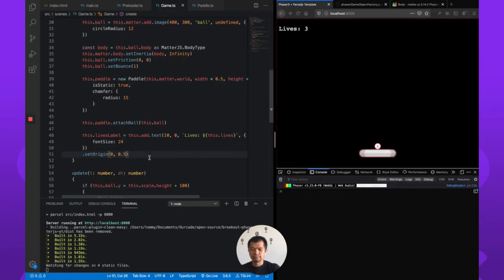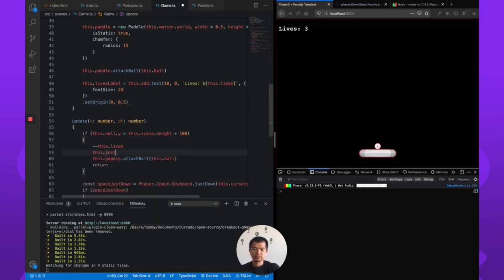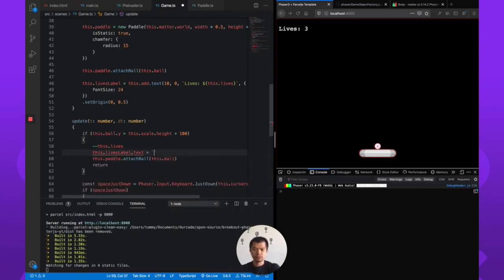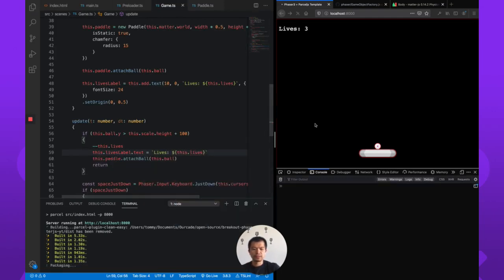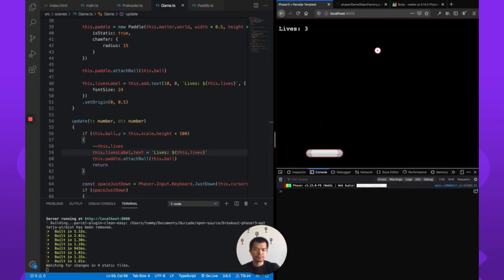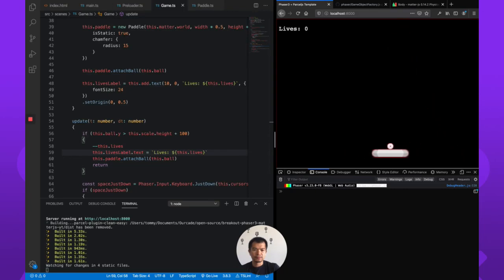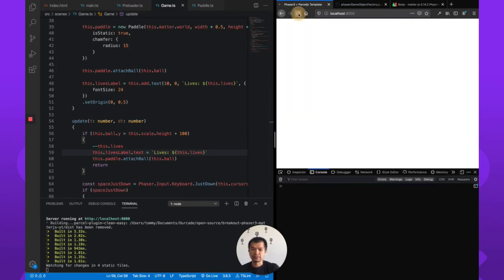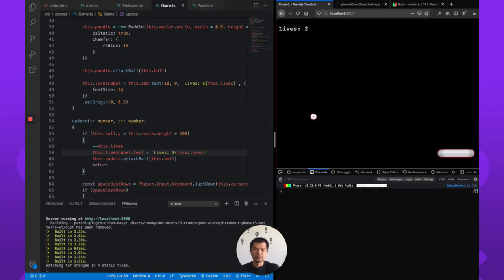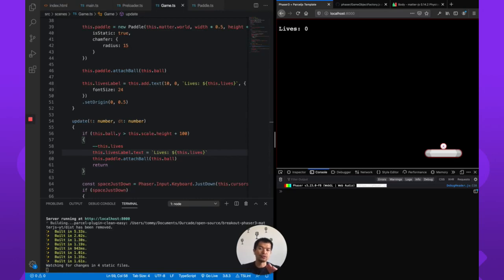When the ball falls, we're going to want this.livesLabel.text to equal the current lives. Let's see if that works. Two, great. One. Zero. When it gets to zero you're dead. You get three tries and now you're dead. Now we will implement a game over screen and a win screen in a later part.